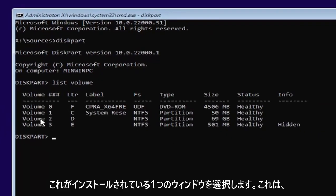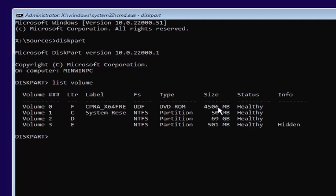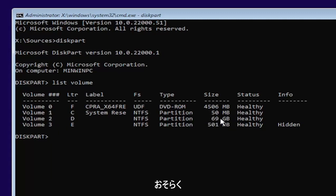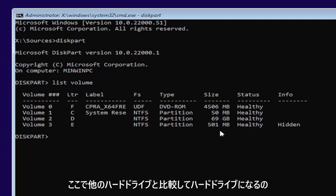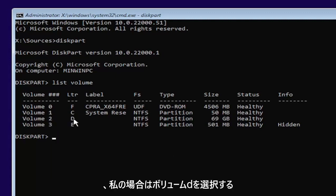And now you're going to select the one Windows isn't installed on. Usually, if you don't know, it'll probably be the largest one. And this is in megabytes and gigabytes, by the way. So you see 69 gigabytes. Probably going to be a hard drive here compared to the other ones that are just in megabytes. So I'm going to select volume D in my case.